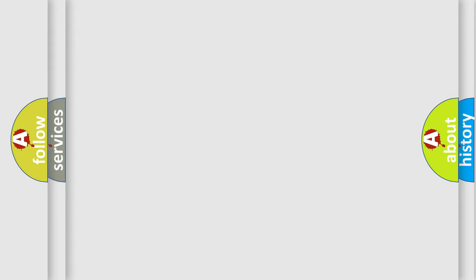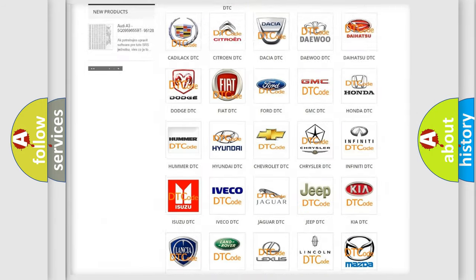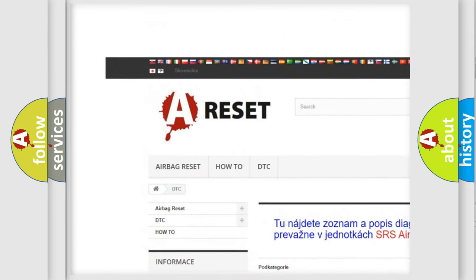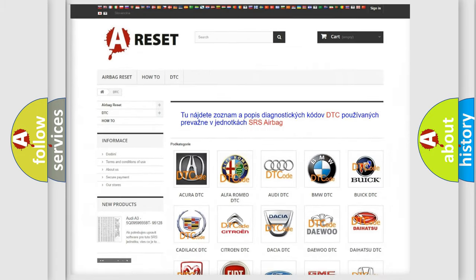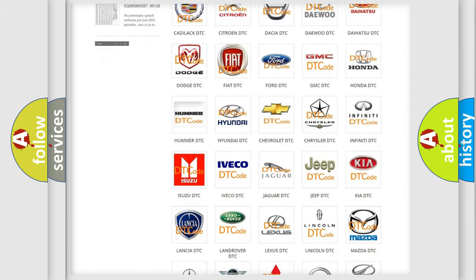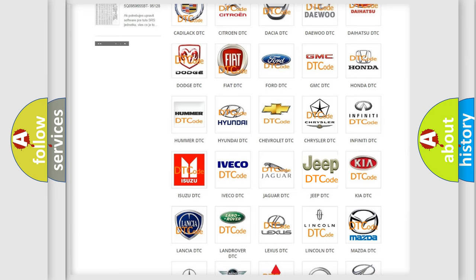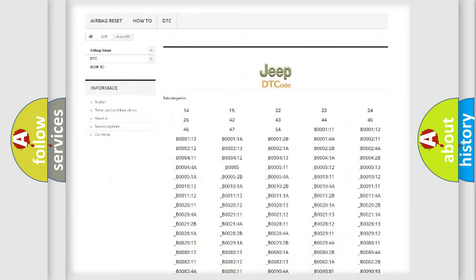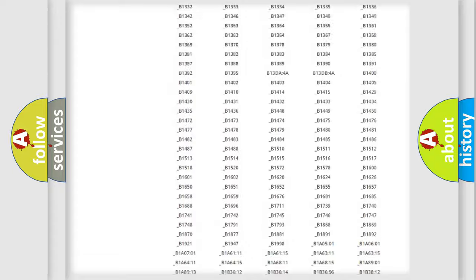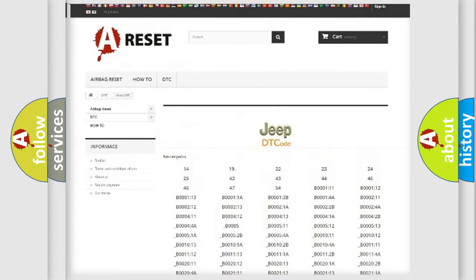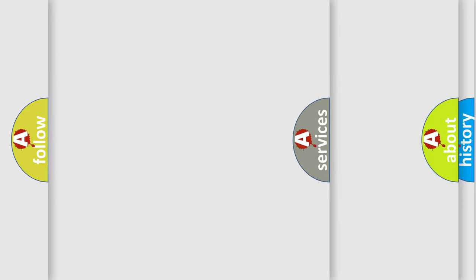Our website airbagreset.sk produces useful videos for you. You do not have to go through the OBD2 protocol anymore to know how to troubleshoot any car breakdown. You will find all the diagnostic codes that can be diagnosed in Jeep vehicles, and also many other useful things.